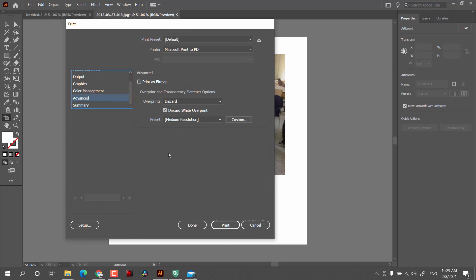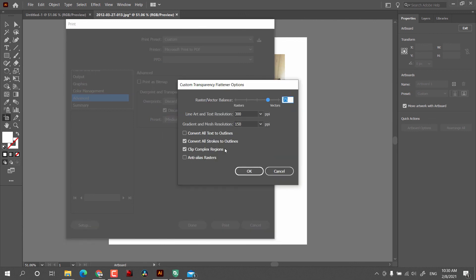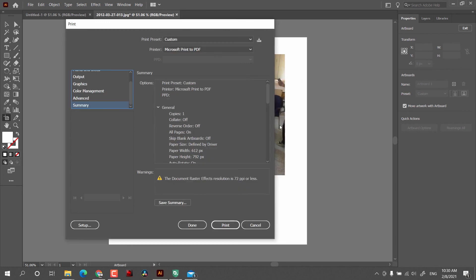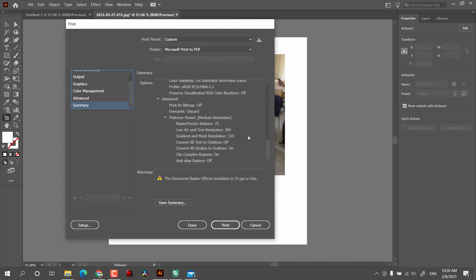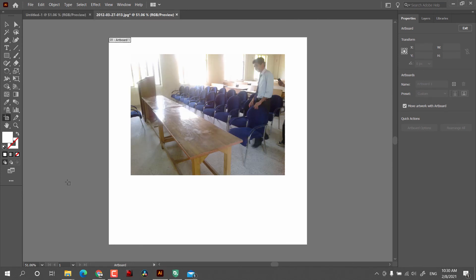After that we have the Advanced option, where you can choose to print as bitmap and we already saw the overprint which can be discarded. If you want higher resolution you can select that option, and there are more custom settings available. At the end we have the Summary, and then you can simply click Print. In the end, there is the Exit option in the File menu.